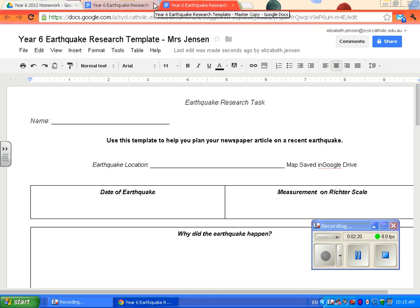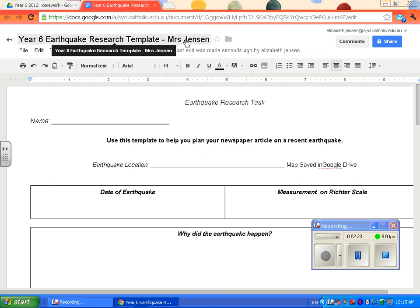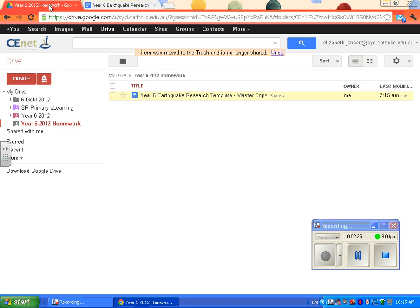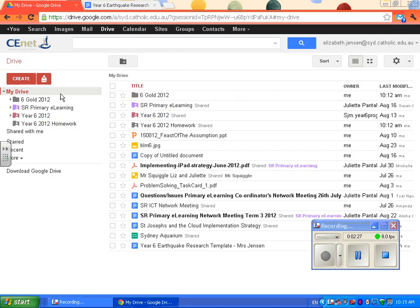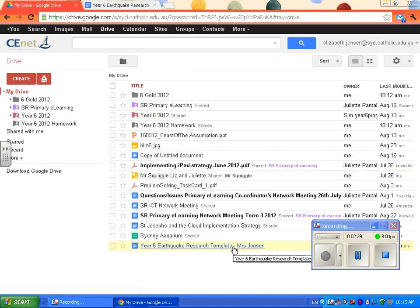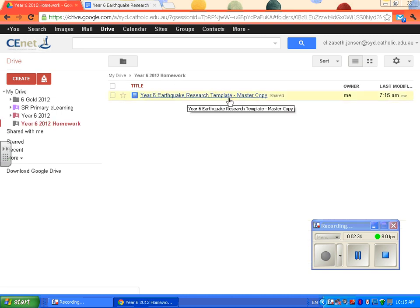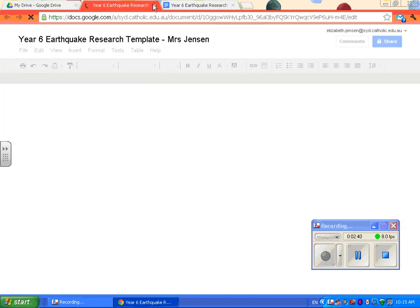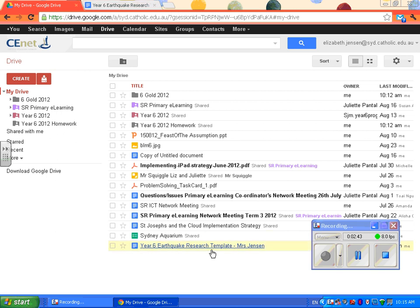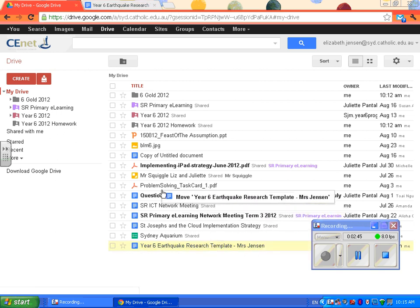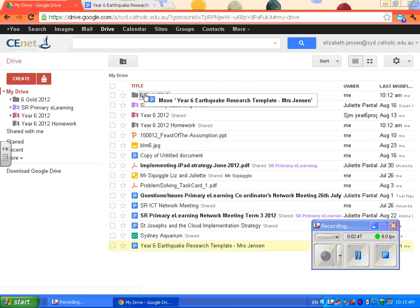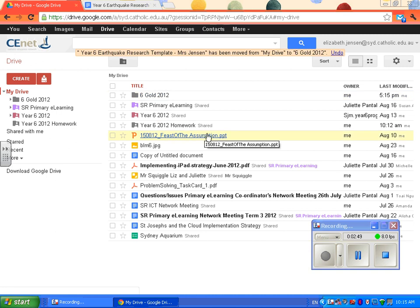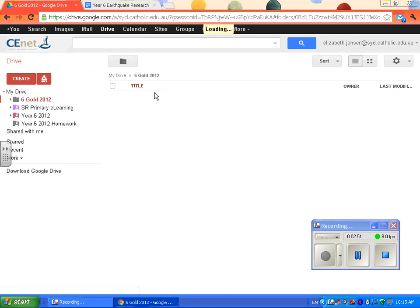Now you can see it's changed its name. If you go back to My Drive, it's now in your drive. But if you click on the homework one, the master copy is still there. So it's now in your drive — you can then simply move it by holding it down into your folder, and it's now there.